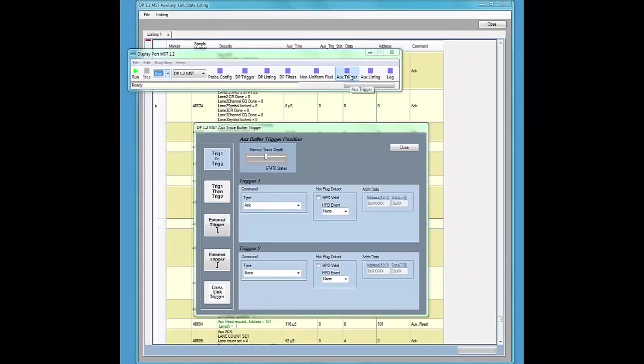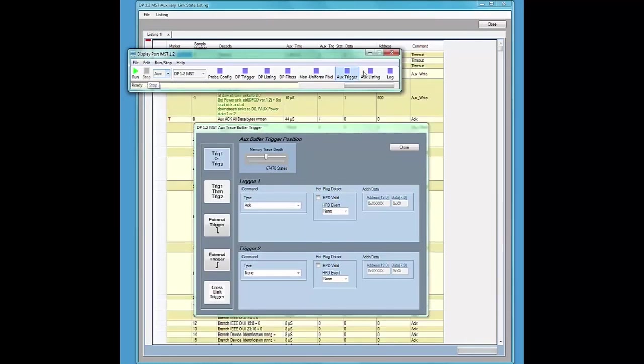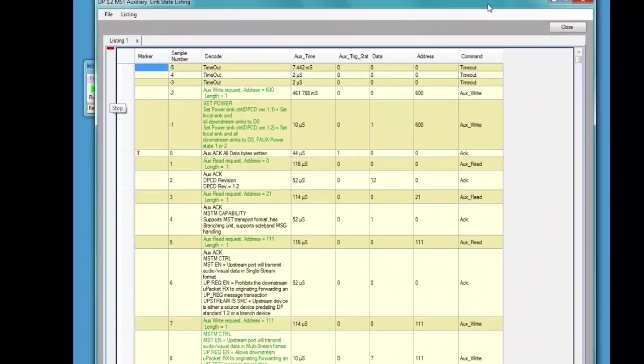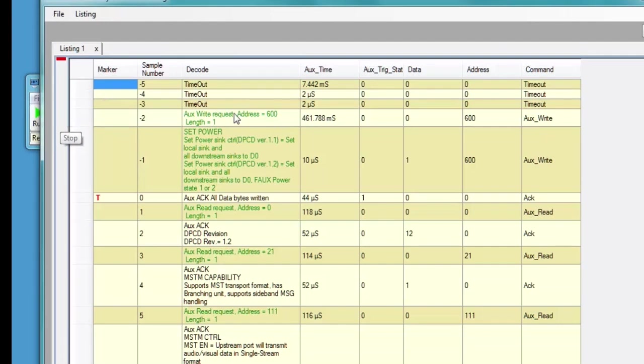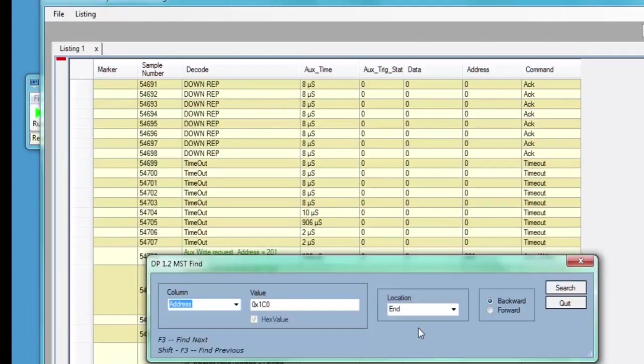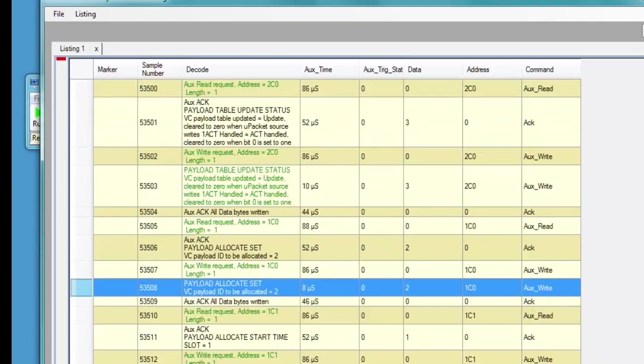Let's take a look at the aux port. We can start by looking at the first acknowledge after the monitor has been plugged in. We can then use the Find tool to find events of interest, like how the virtual channels have been allocated.